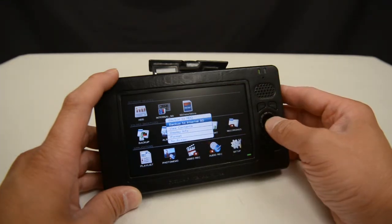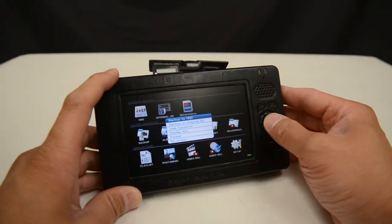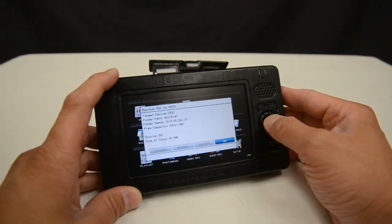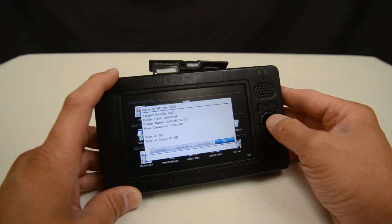So in this case I'm going to select backup to HDD and it's going to give me the set of options that you see here.